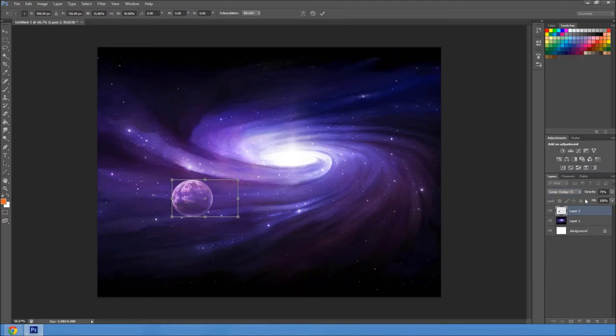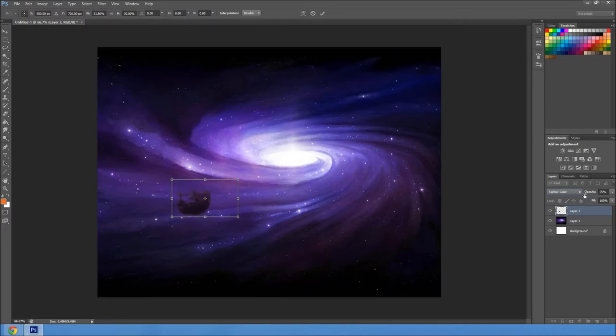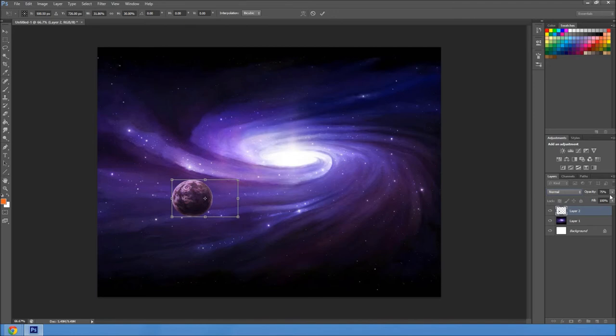And let's try overlay. Nope. Let's go. Okay, we're going to go normal. Choose that.